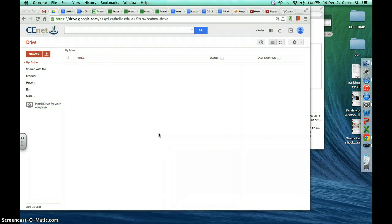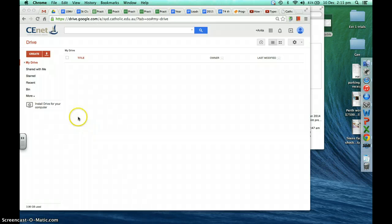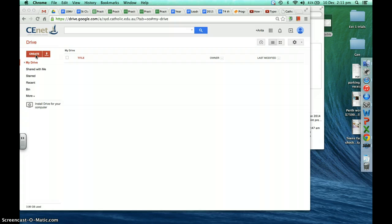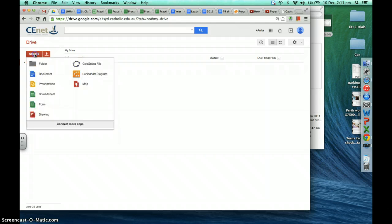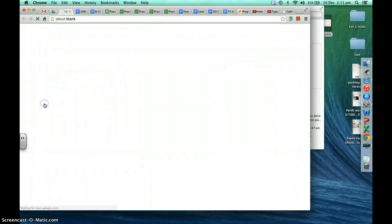The first thing you need to do is open up your Google Drive. If you've got the old version, you'll have a red button that says 'Create,' and if you've updated to the newer version, this button will say 'Add.' Click on that button and choose Form for Google Forms.